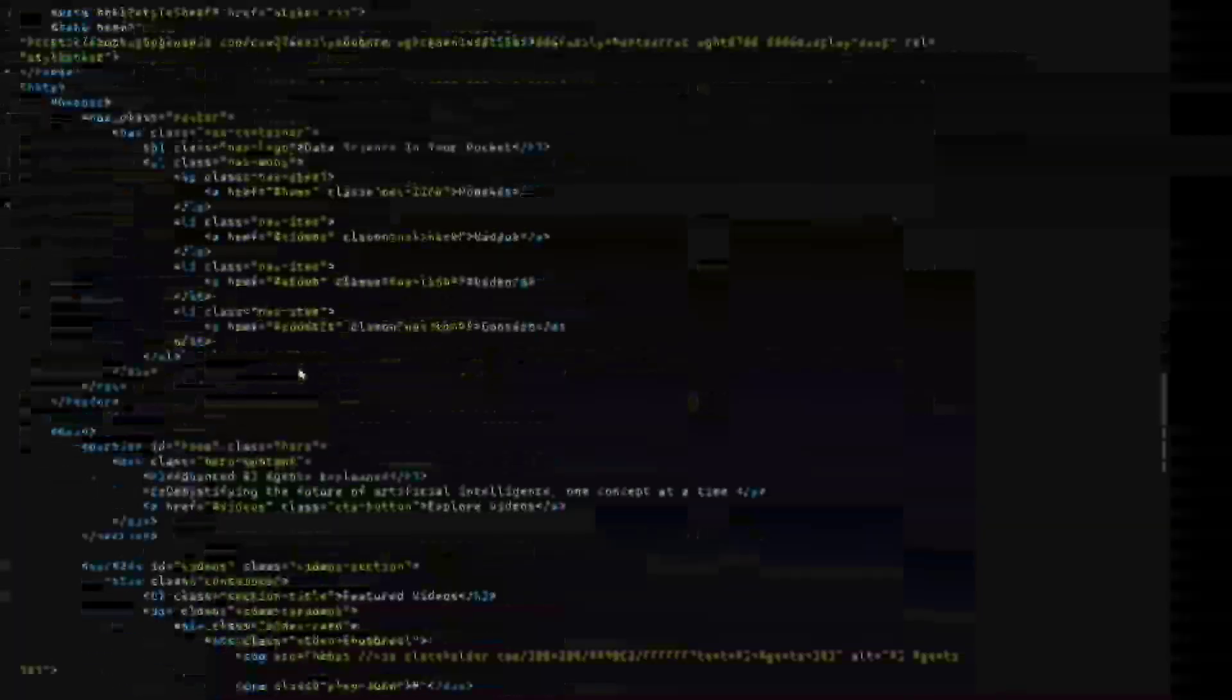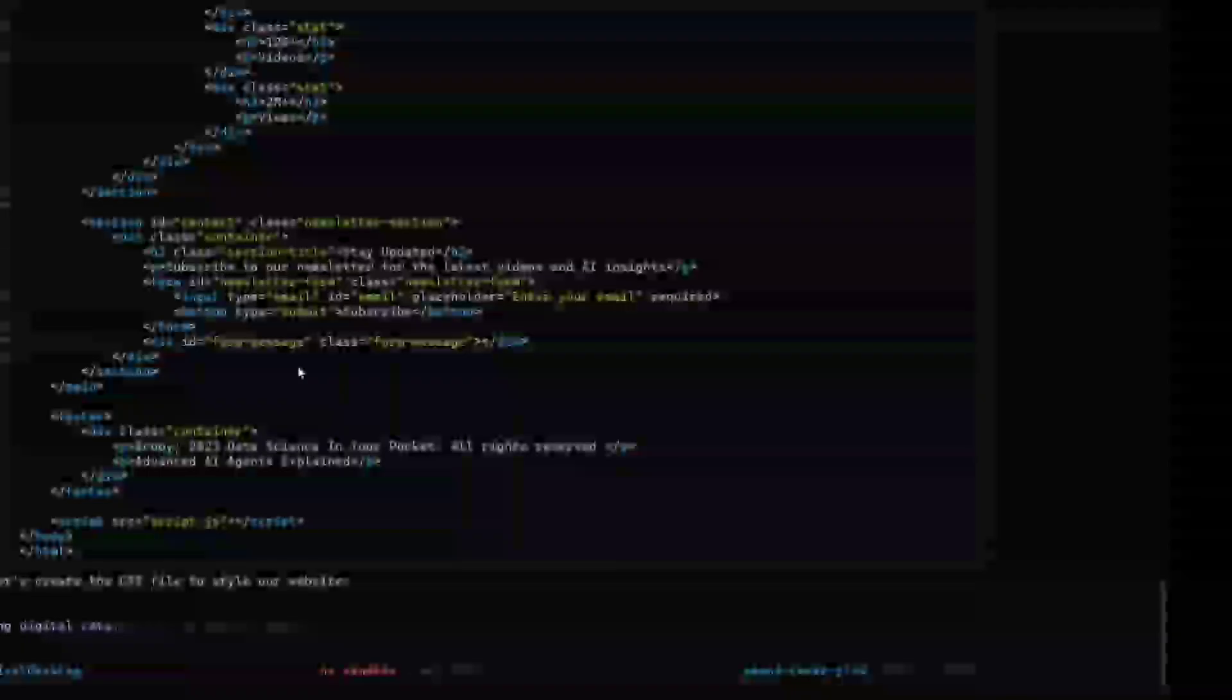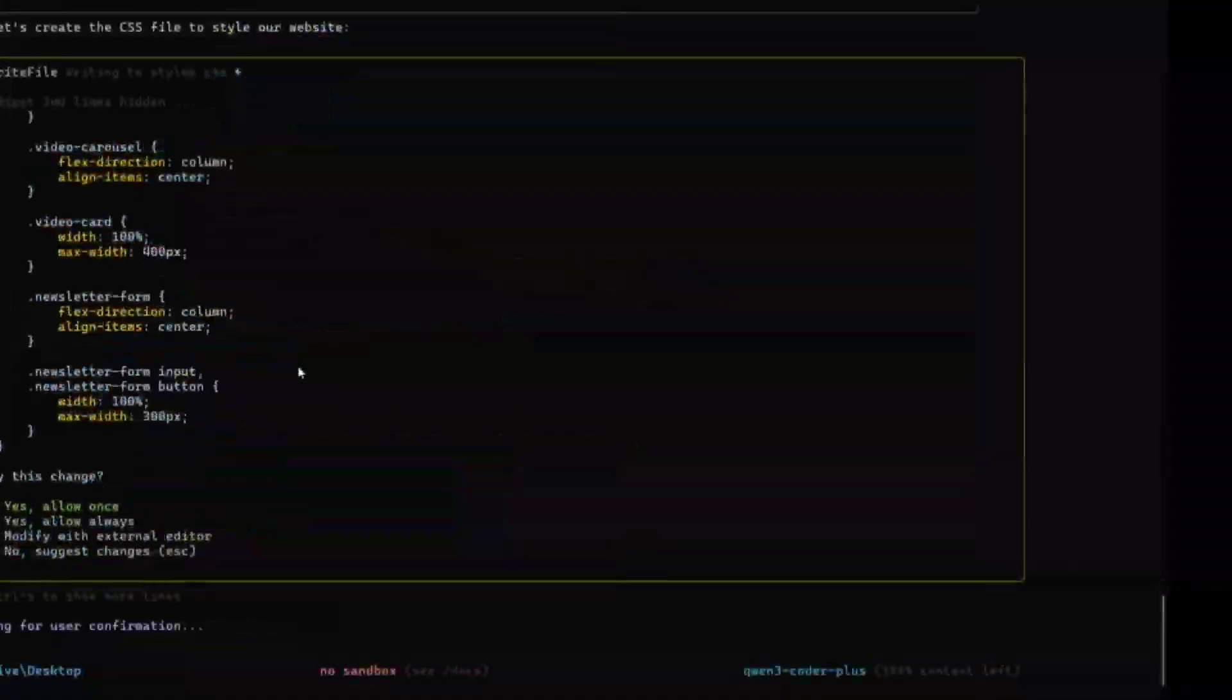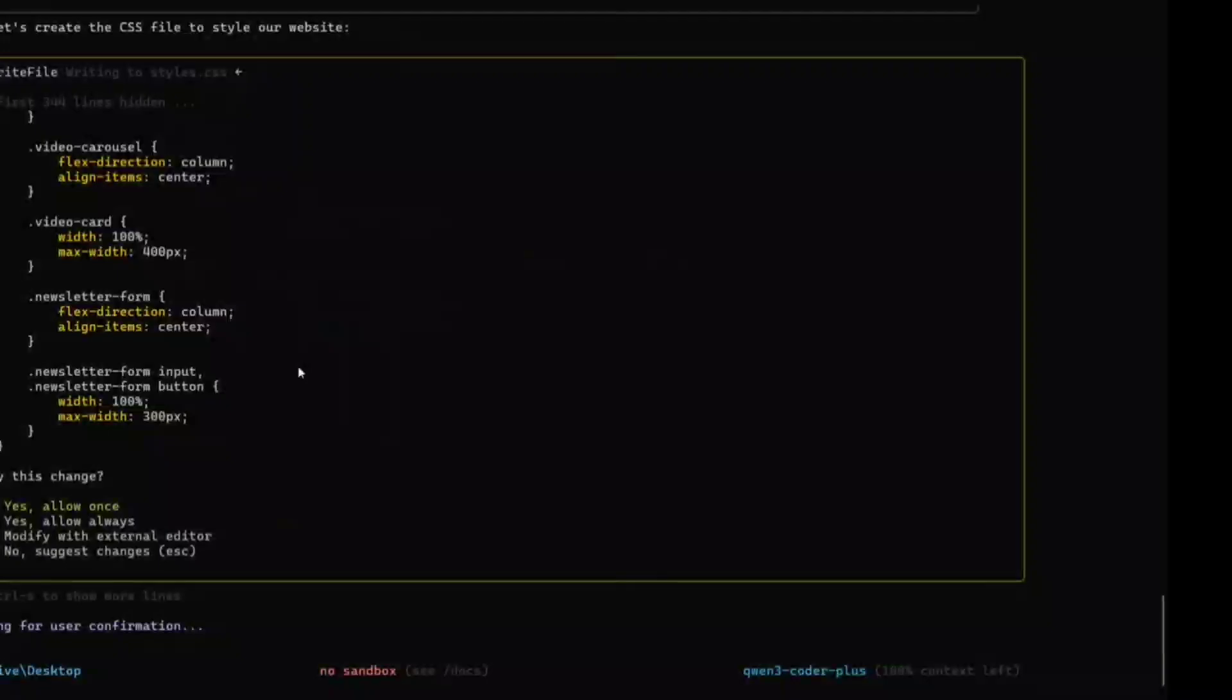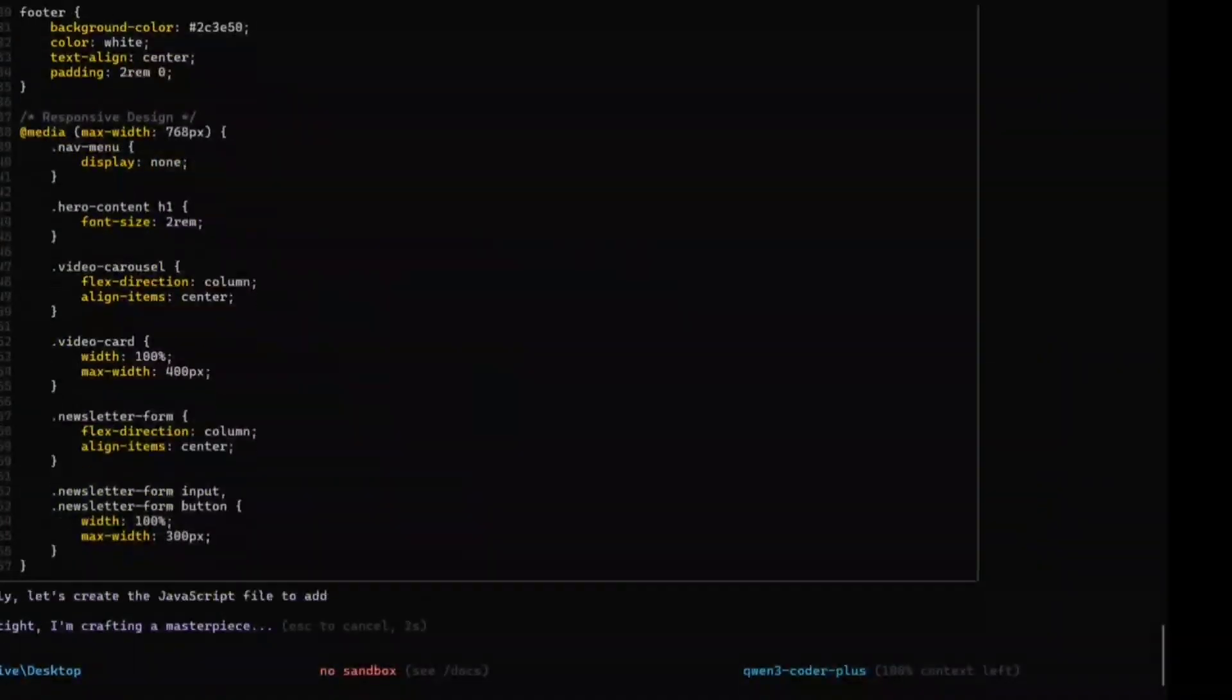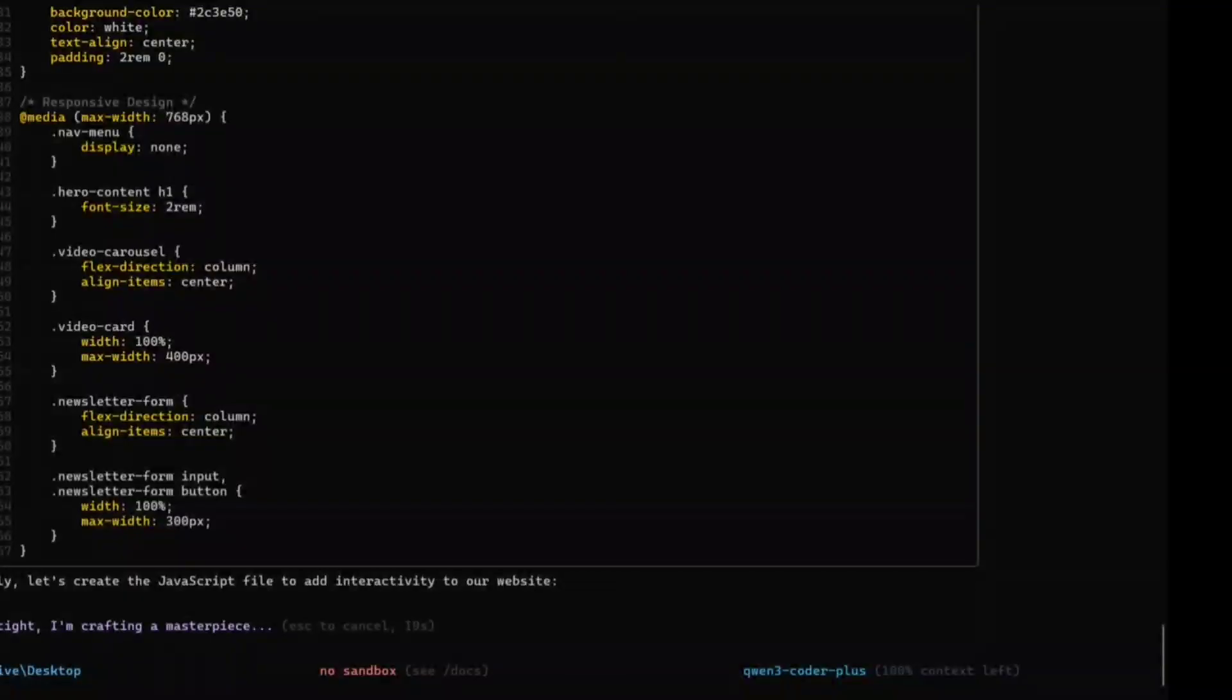I think it looks better than Claude Code because Claude Code is paid. This is the script it has written. Gemini CLI can also be used, but I've been a fan of the Qwen family since the beginning because it's open source. I would be promoting Qwen Code for sure. This is not a paid promotion though. I will approve it again, and it will be creating all the files. Hold tight, I'm crafting a masterpiece.